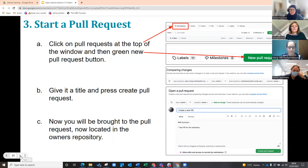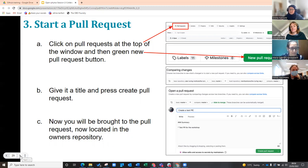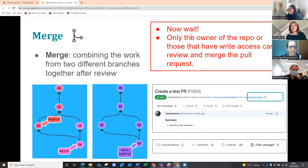To summarize: find the repository, fork it, find the document, edit the document, then do a pull request — press the pull request button, give it a title, and press the green button to create it. Once that's done, the owner of the repository will handle it.